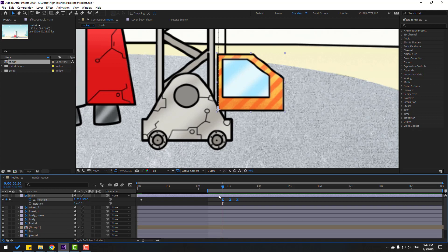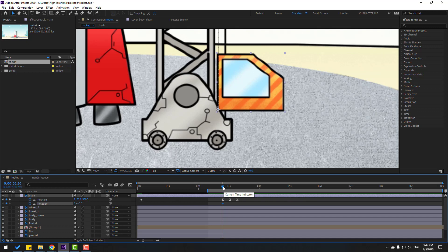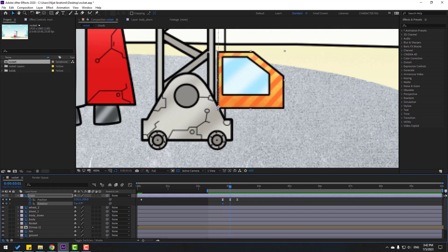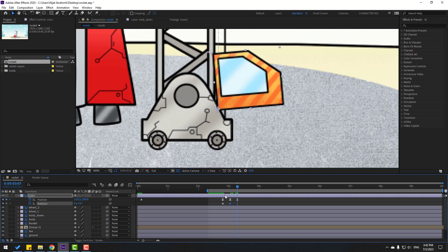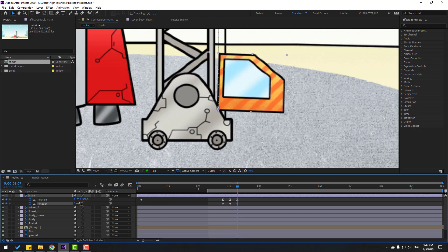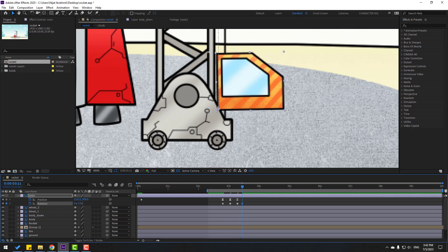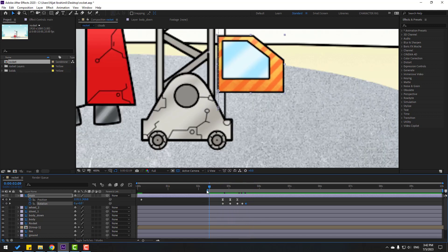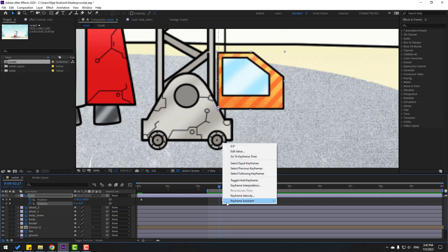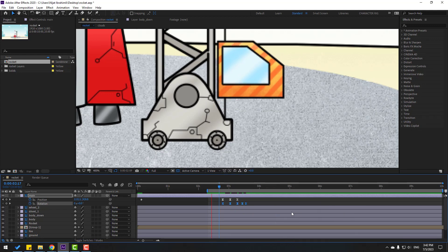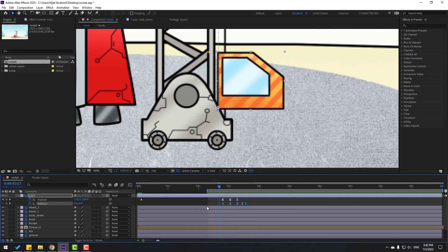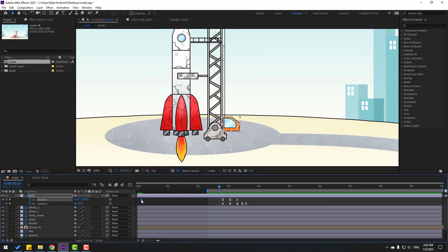Hold the keyframe, press R to open Rotation, and make a new keyframe for rotation. Go to here and change rotation — like this. Go to the last keyframe, change rotation to 2, then go to some keyframes and change to minus 1. Go to the next keyframe and change to 0. There are more keyframes for the bounce animation — select rotation keyframes and make eases. Nice. Select the first keyframe and also make eases.